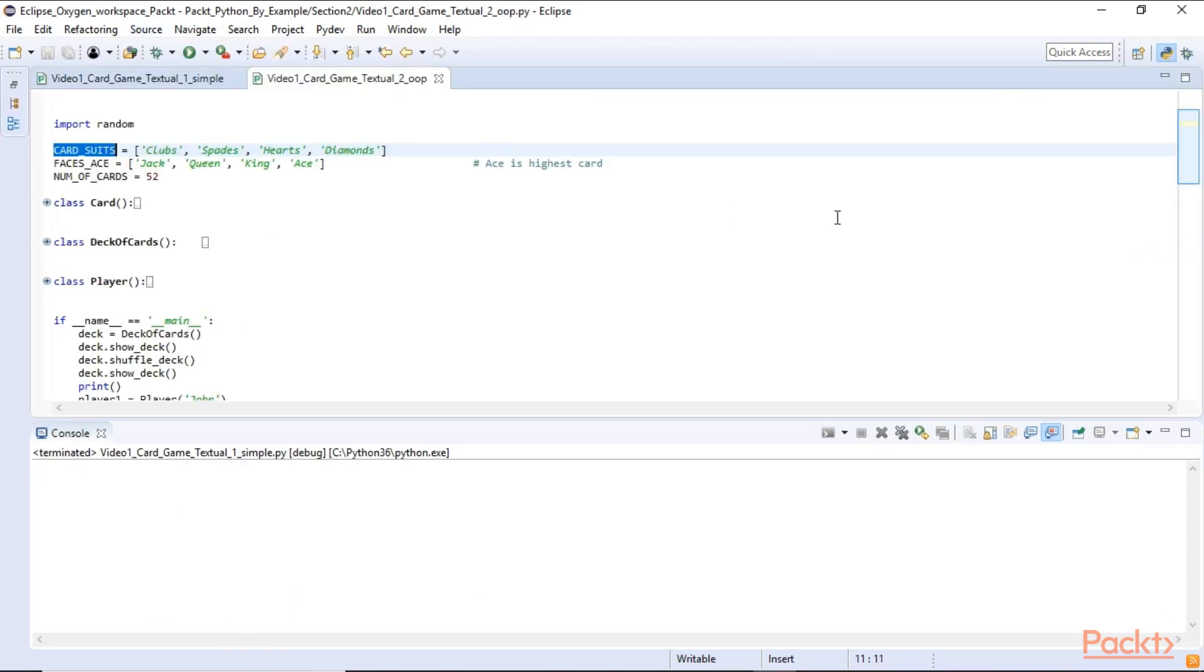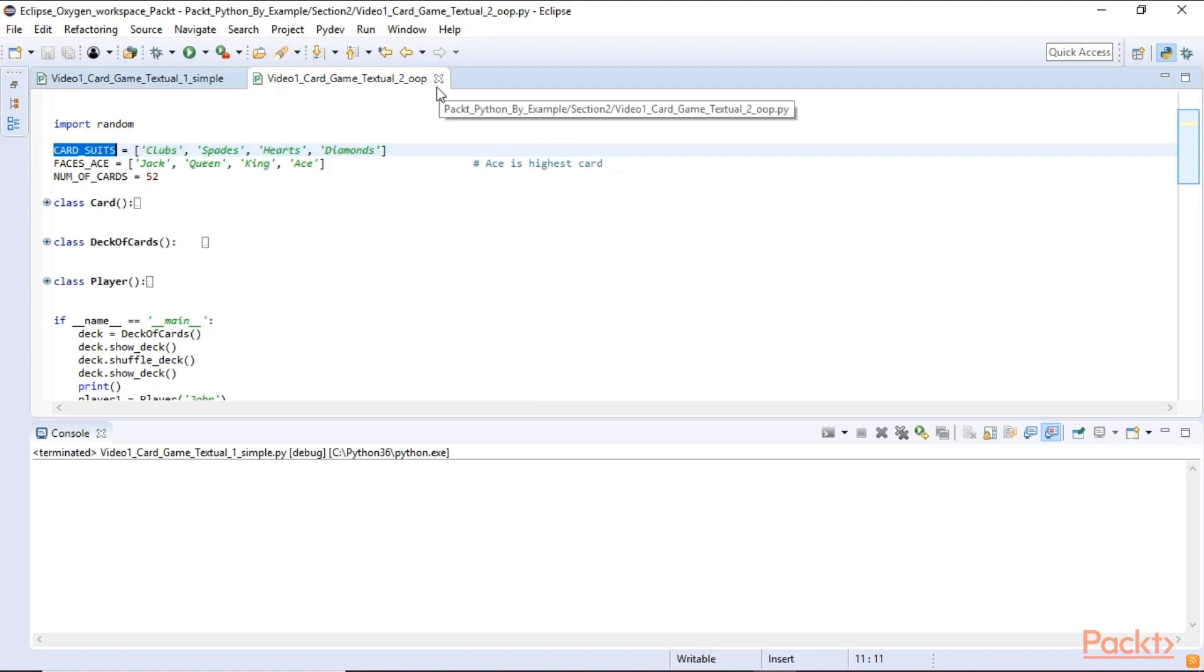In order to program object-oriented we use classes. But first we create some module level global variables. But these are only global within the module. So they are only global to the module. They can also be imported when we import this module.